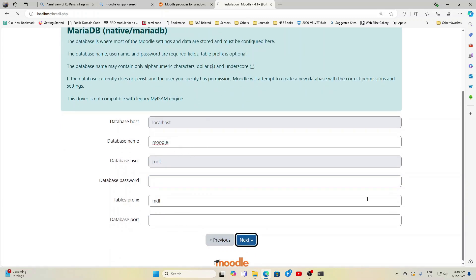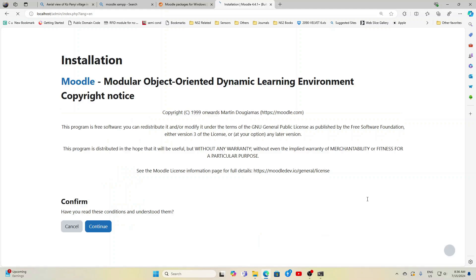Give all the locations, click next, then give the database name as Moodle and the database password, no password. Now that's why we are telling it is not recommended for production use. So in real production we need to have a complex password and everything will be complex.